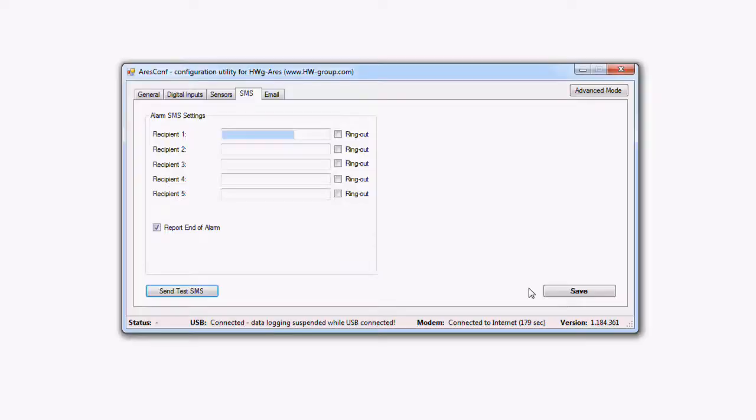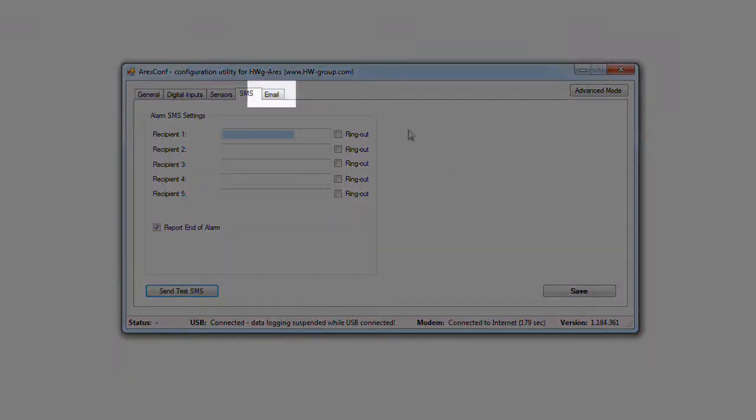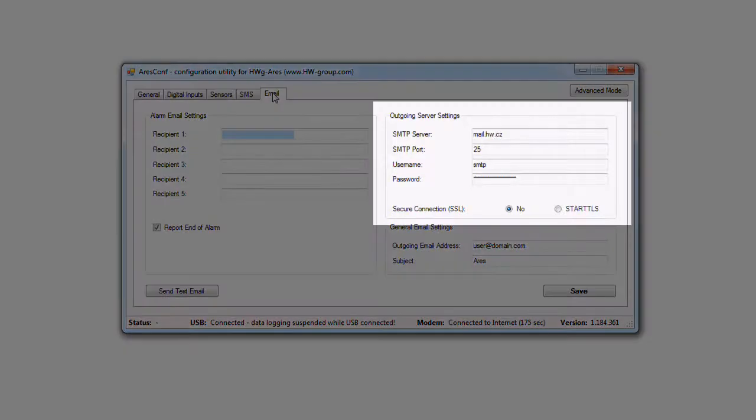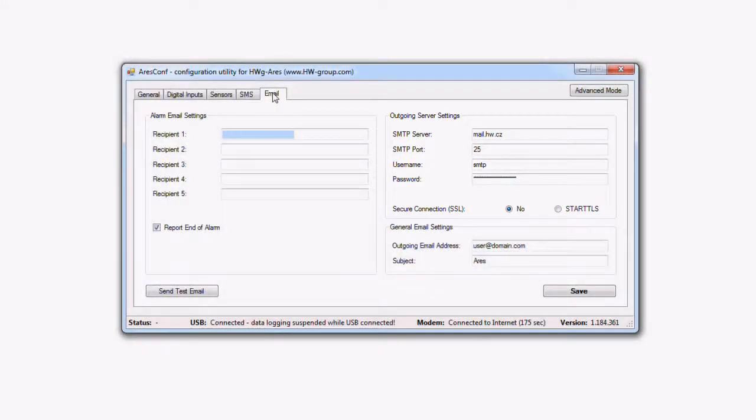In the email tab, it's possible to set addresses for alarm emails and at the same time you can set the outgoing mail server here. You can get the outgoing email parameters from your operator or eventually contact our distributor in your country.